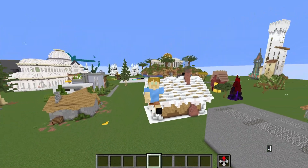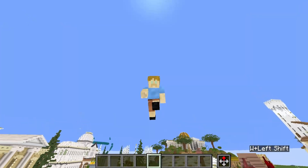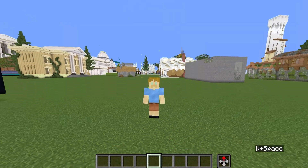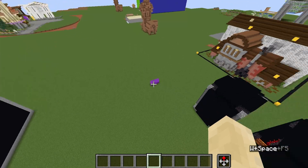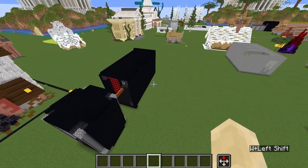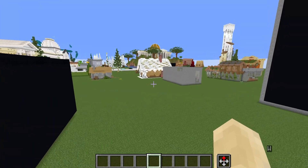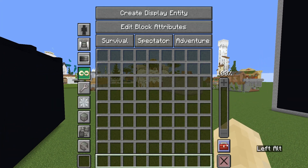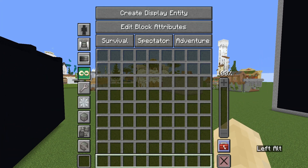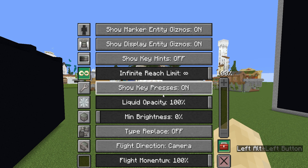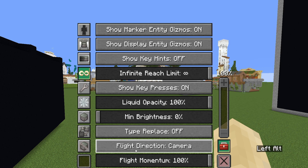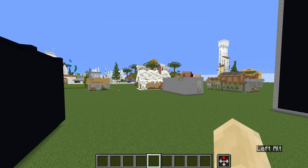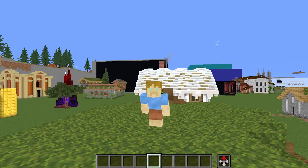The first thing you're going to notice is that your flight direction is all wonky. The way to fix it is by pressing Alt and going to this toolbar over here, going to Flight Direction. It's set to Camera — now set it to Horizontal, and voila.